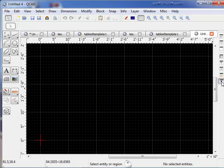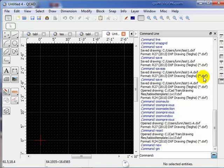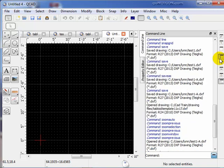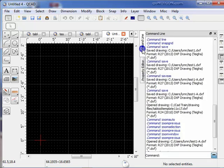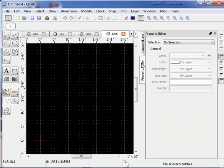We've already shown you how we can view the command line. We can view the property editor. Tab it on top so we can see it. Tab the command line on top so we can see it. We've been through this before. There's one other very important toolbar that we need to talk about. That's the pen toolbar.